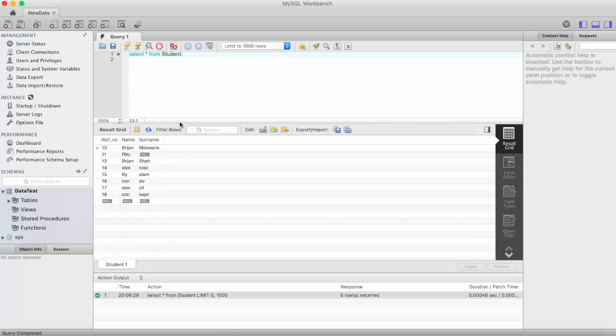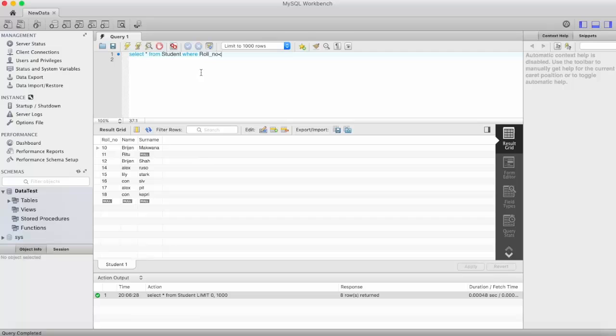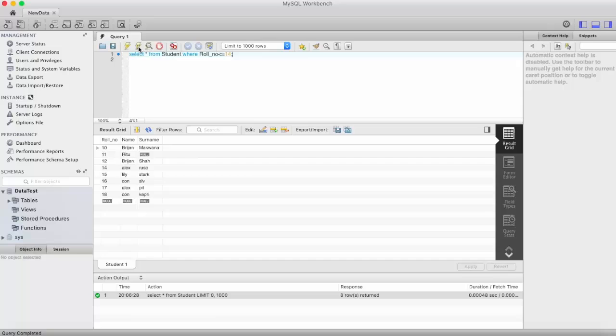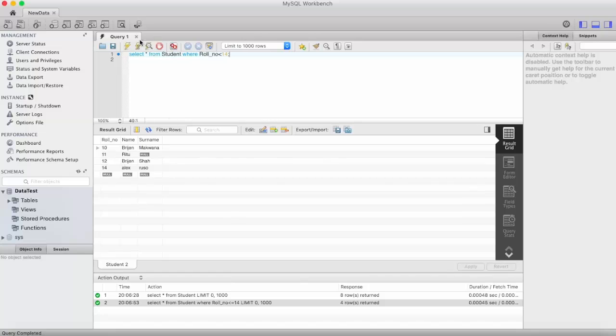These are the records that we have and we want to show the records where roll number are less than or equal to 14. Here you can see 10, 11, 12, and 14. If we remove that is equal to sign here then this 14 will disappear.